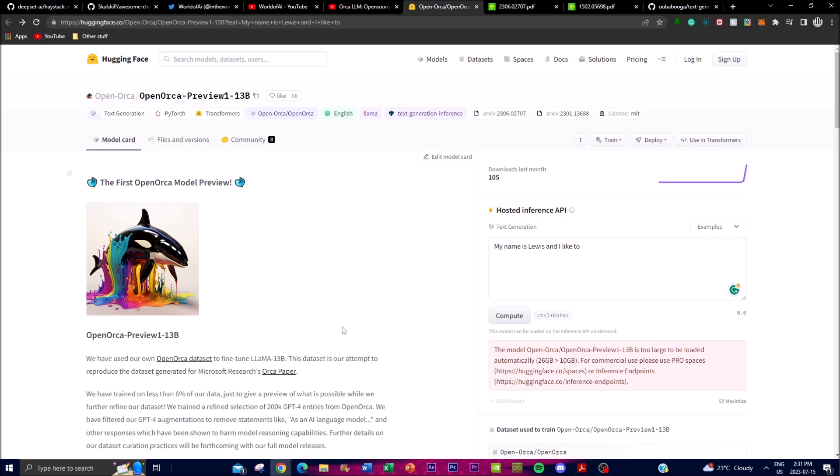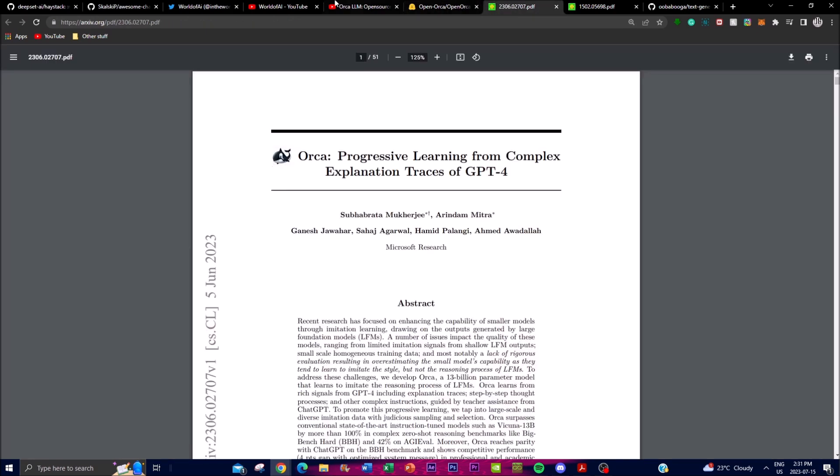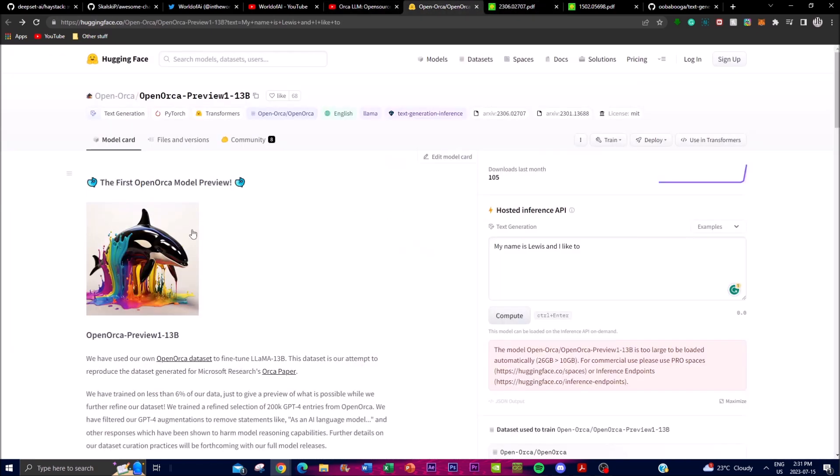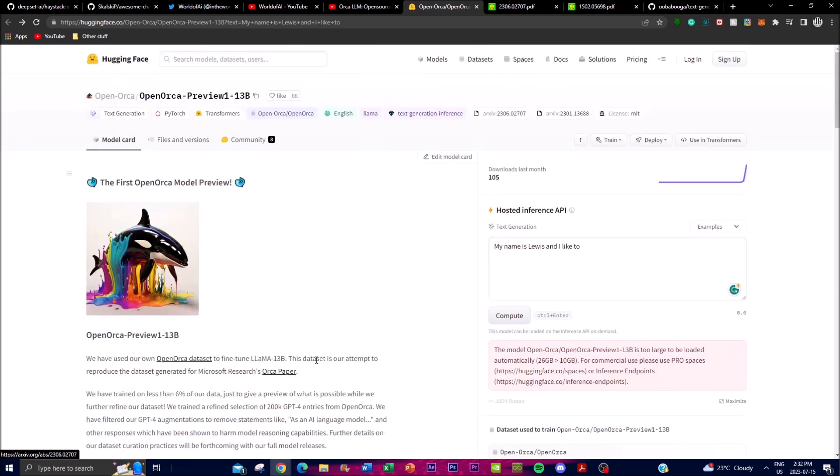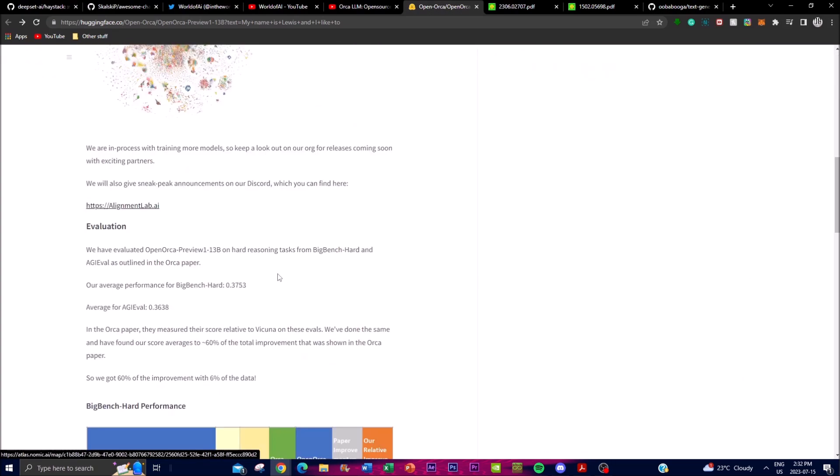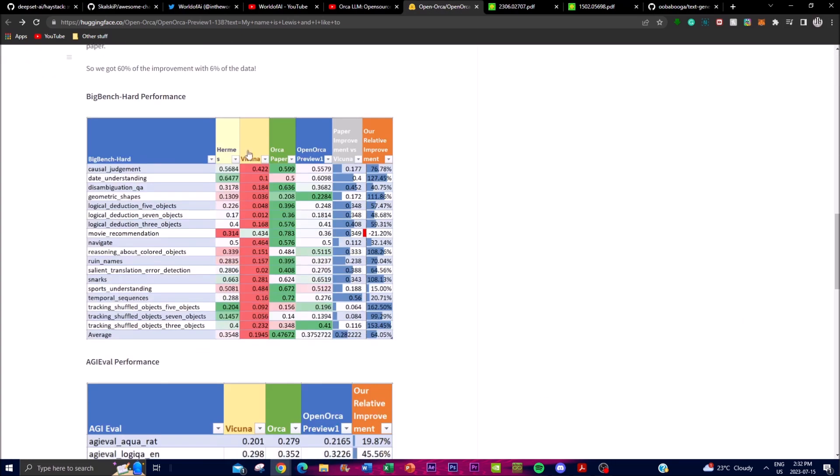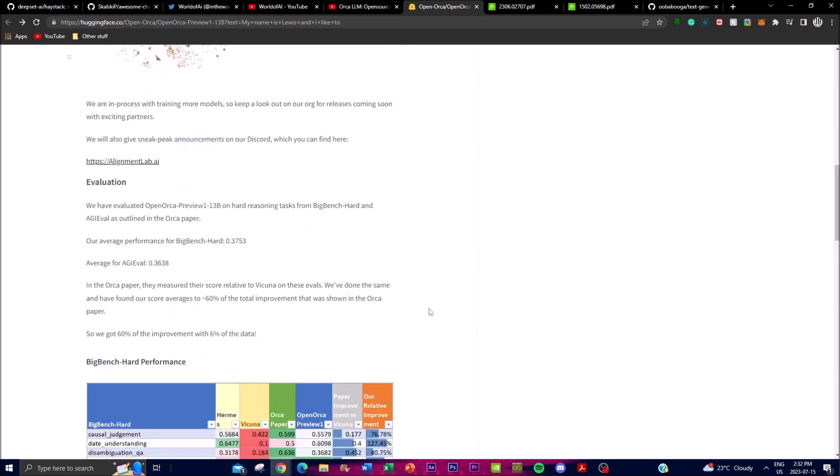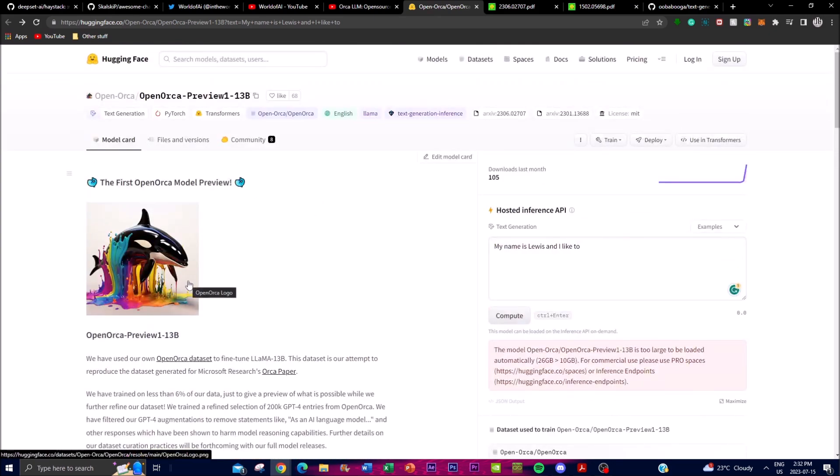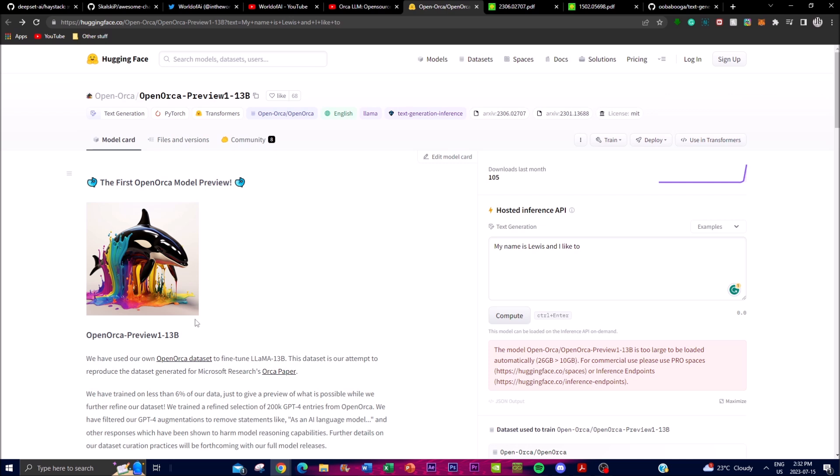Today we have this first OpenOrca model preview which you can download locally on your desktop. It's introducing this OpenOrca model that is fully open source. To train this model, the creators use their own dataset called OpenOrca dataset, which has been designed to replicate the dataset used in Microsoft's research paper of Orca. This is something that we'll showcase in today's video - we're going to talk a little bit more about how you can install this locally on your desktop, and we'll talk about the evaluation as well as the dataset. This is something that is quite groundbreaking because this is replicating how you can imitate and develop smaller models to be just as good as GPT-4 or GPT-3.5 models.